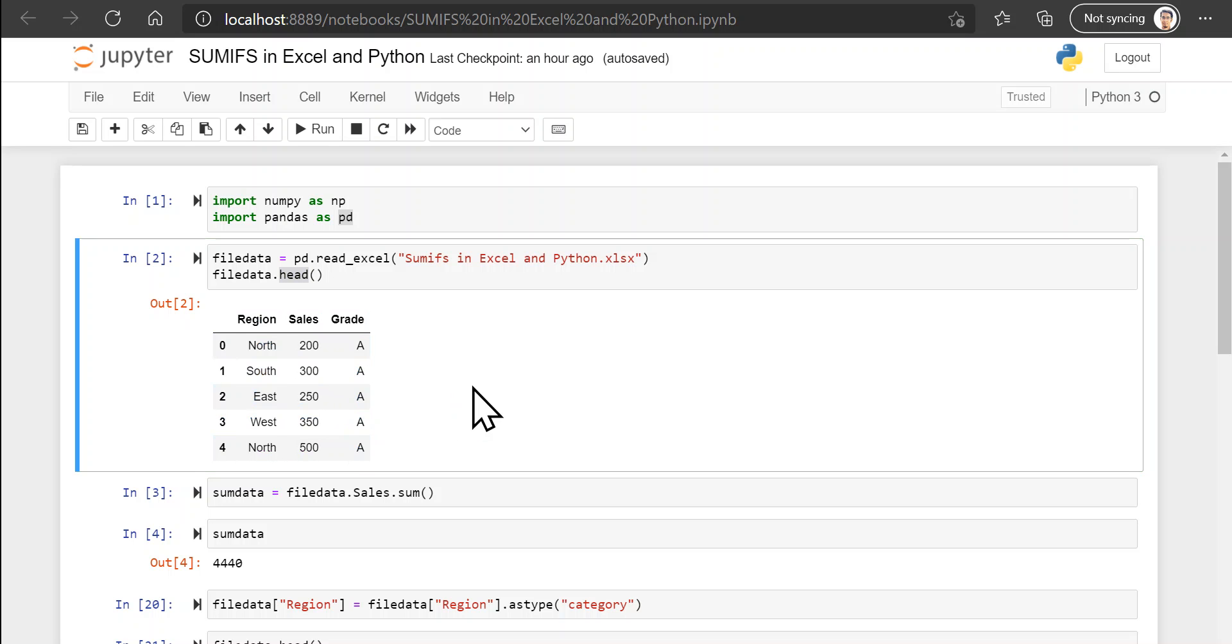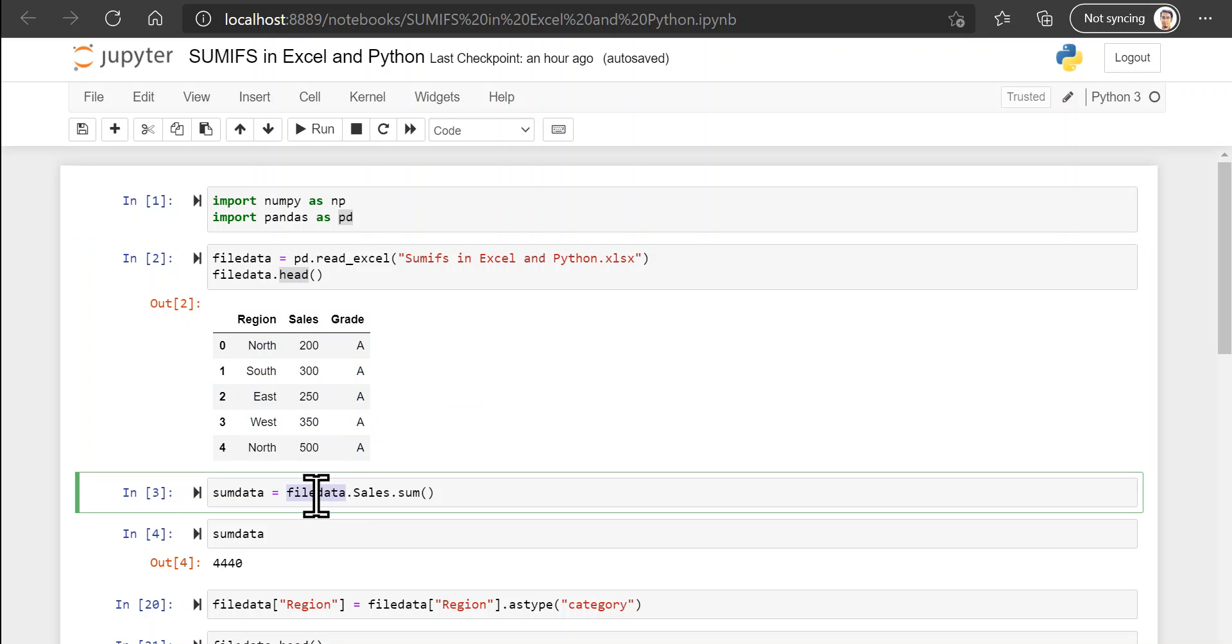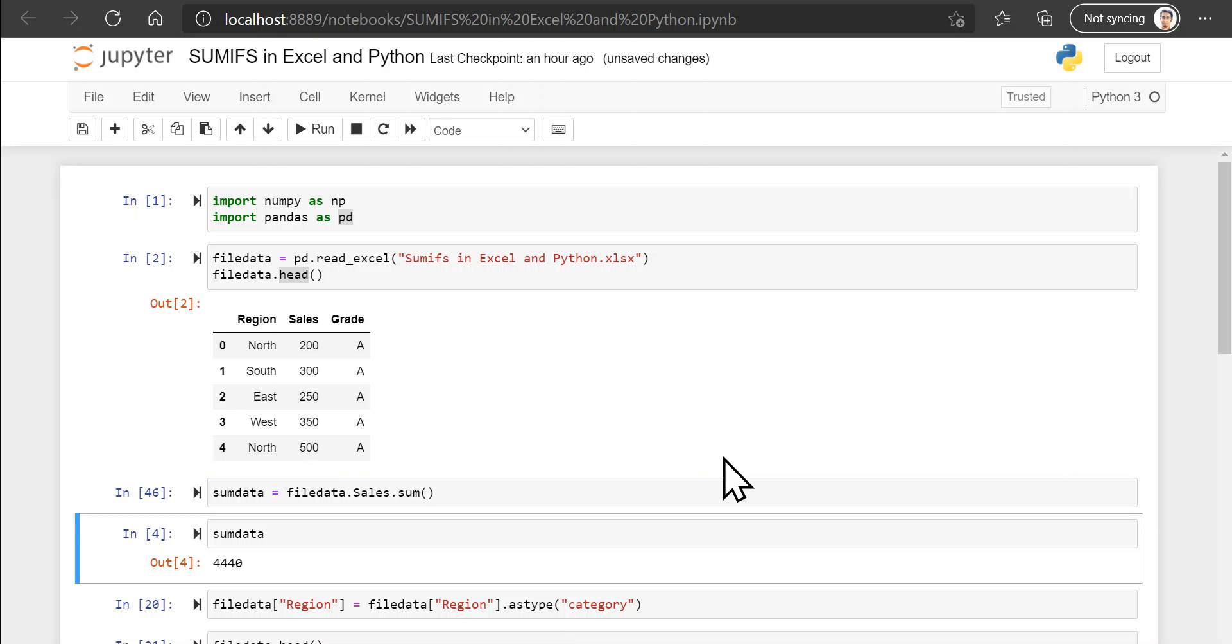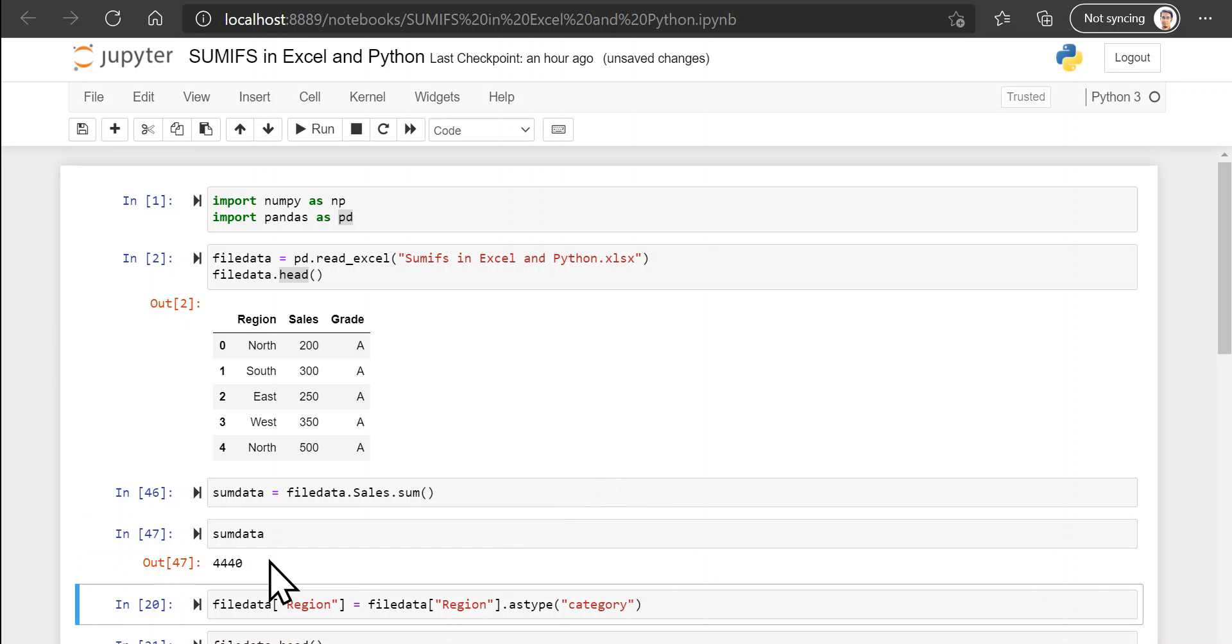And if I just want to get a sum of all my data, I can take file data and you can either provide the name of the column in brackets like this, or you can access it by using the dot operator and then providing the name of the column. Finally, because you want a sum of all the elements in the column, you can call the sum function.